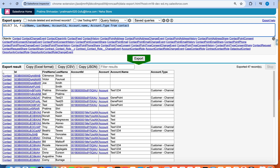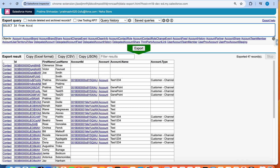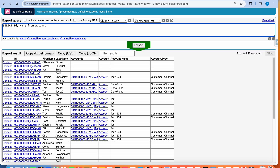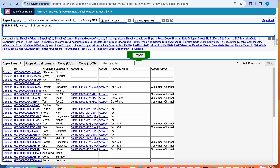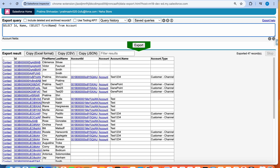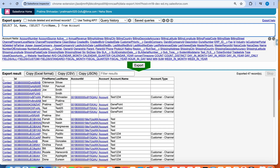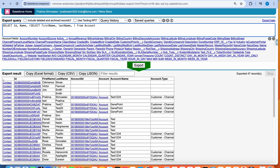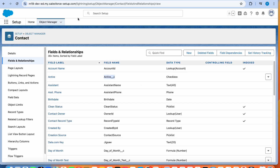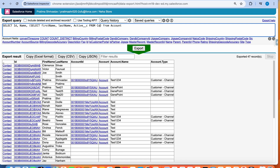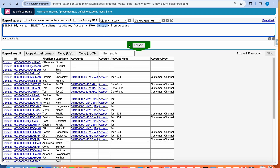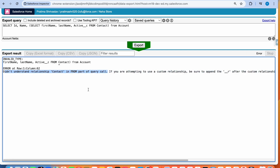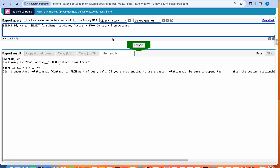Now let's reverse it and start from Account. SELECT Id, Name FROM Account, and then add a sub-query: SELECT First Name, Last Name, Active from Contacts — those are the contact fields. The extension won't guide you on what the sub-query relationship name should be, but you can figure it out. Let's run it and see what we get — we get an error: 'didn't understand the relationship.' That's because, as we just discussed, the field should be Contacts, not Contact.